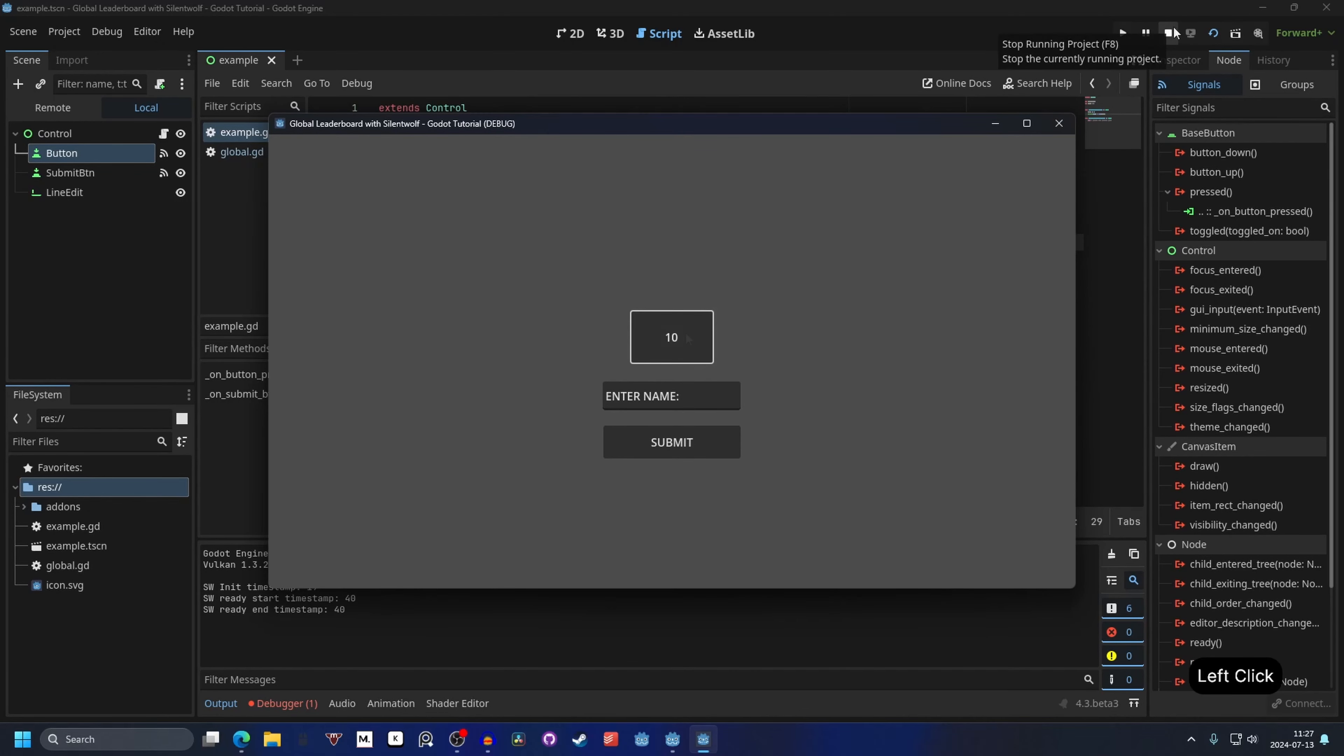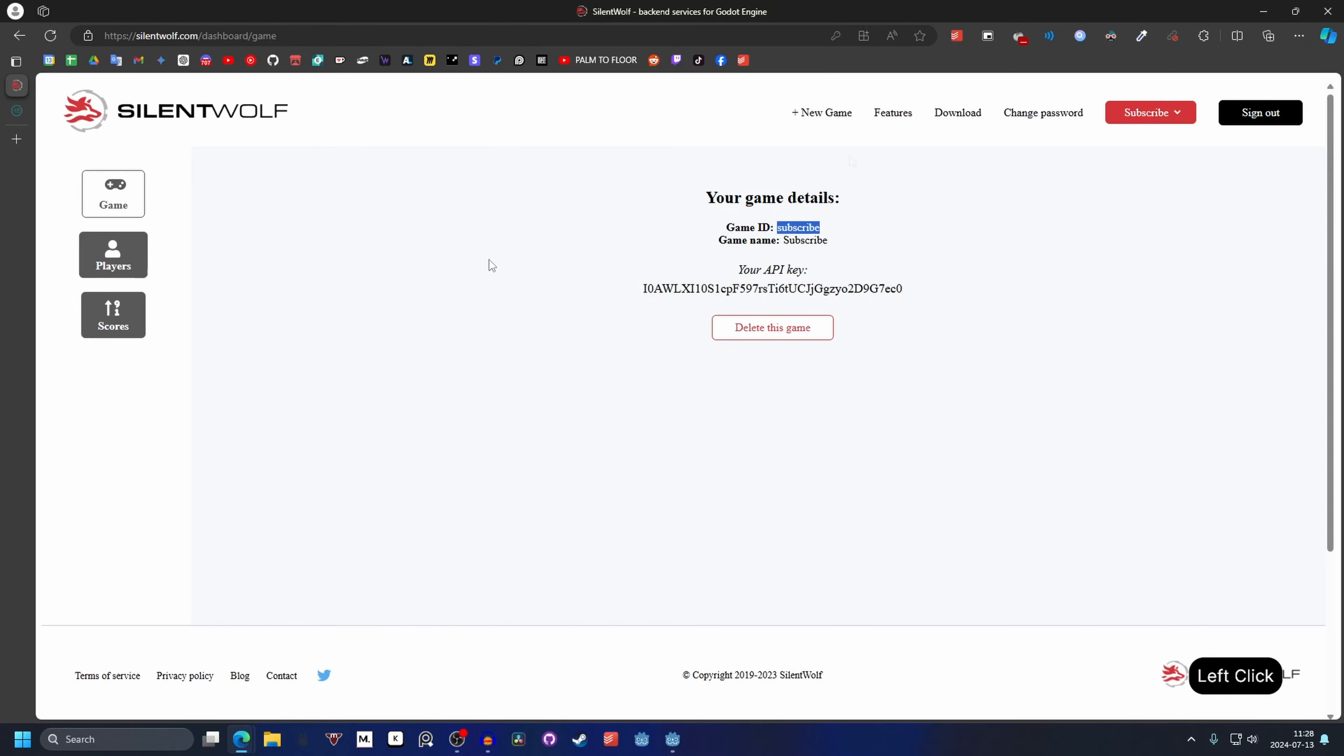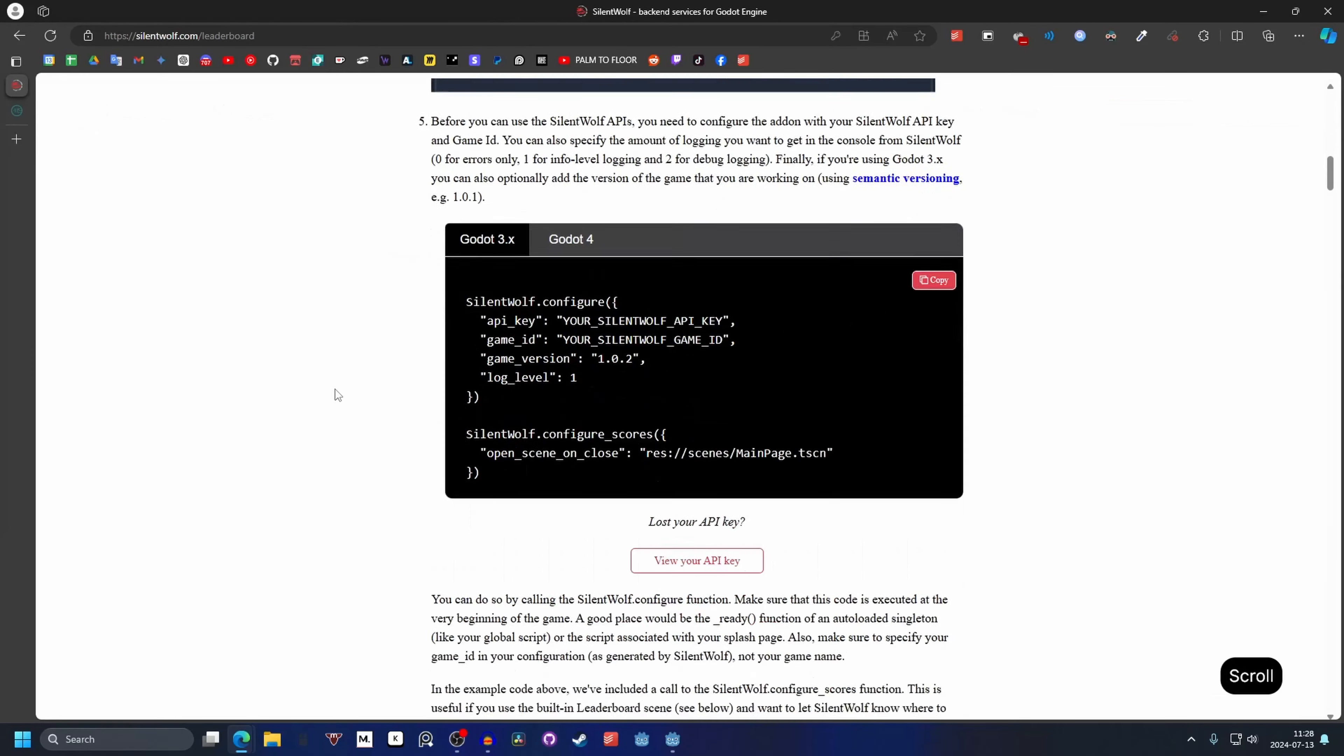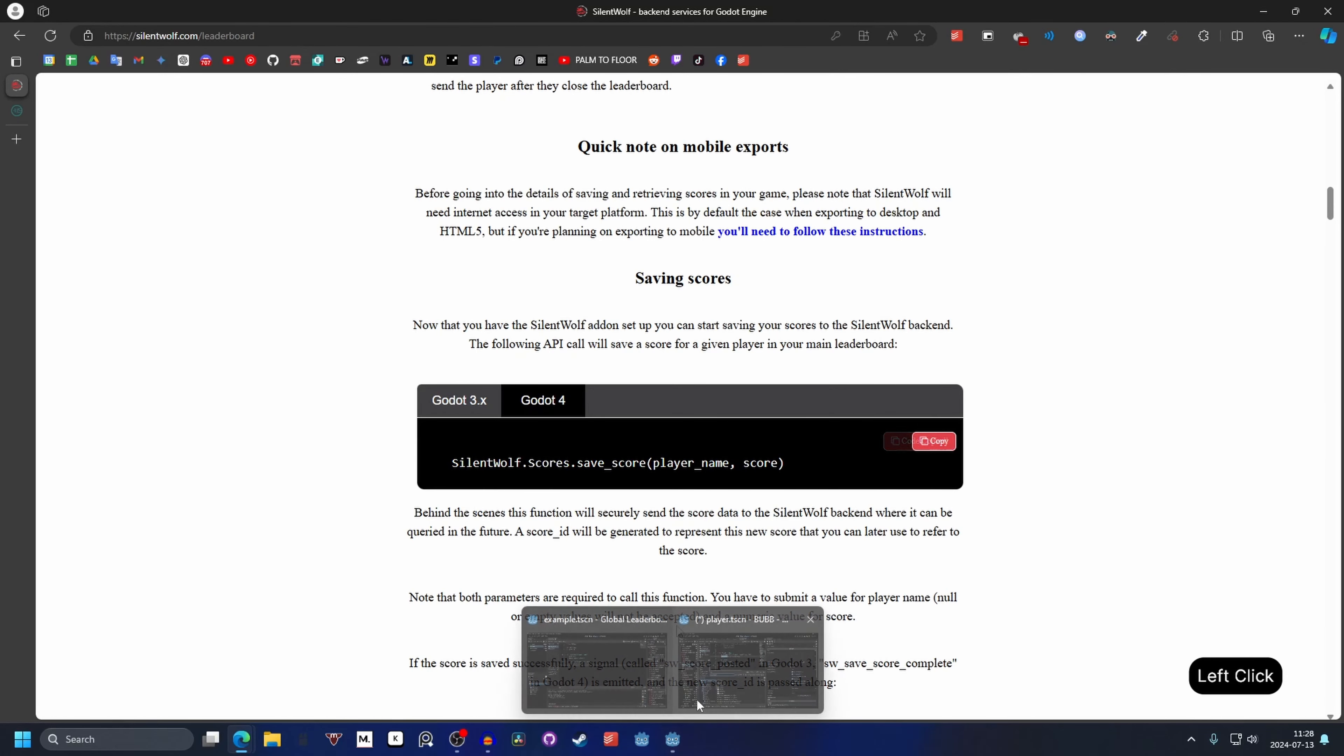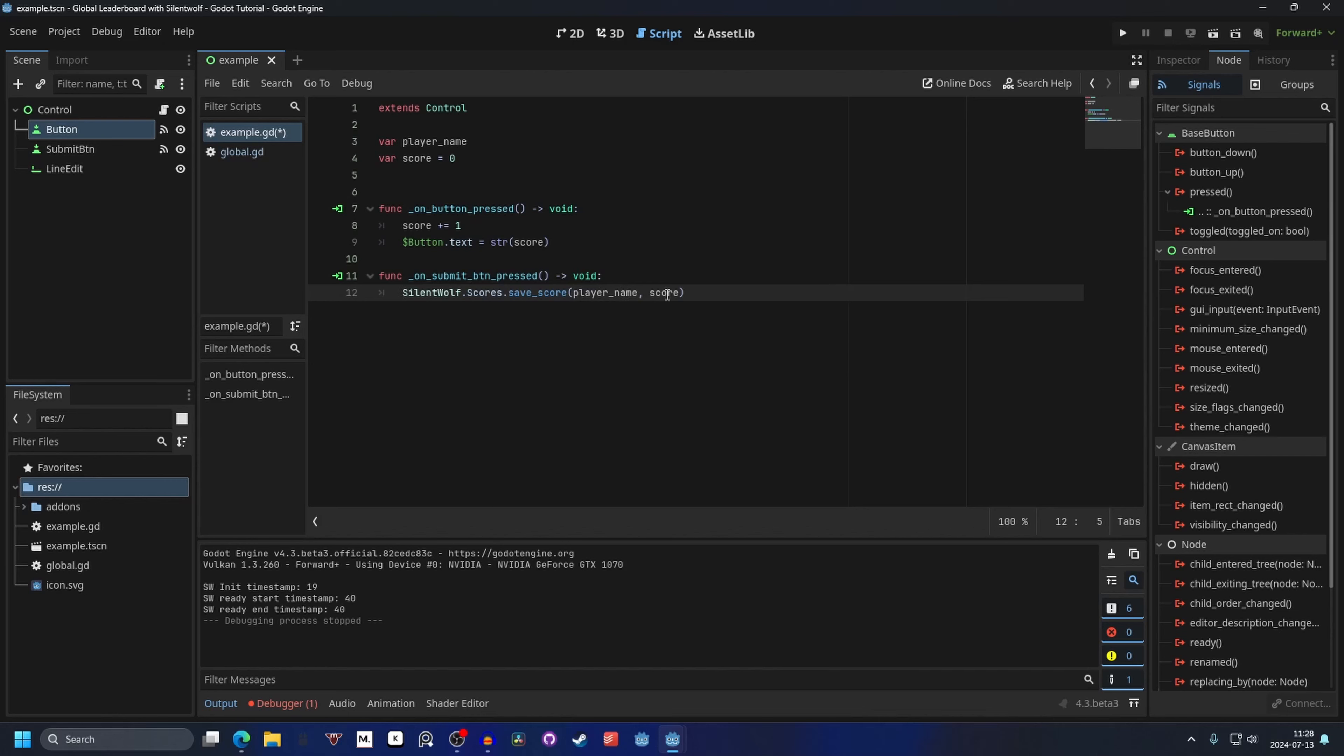We can stop running the scene. And now we want to have a way of submitting the score. And to submit the score we can go back to the silent wolf website. And on features. And set up your leaderboard. And then you scroll down until you find saving scores. Go to Godot 4. And you just want to copy this. Go back to Godot. And you can paste this inside of your submit button. And I'm going to put it nicely like that. It will save the player name and the score.